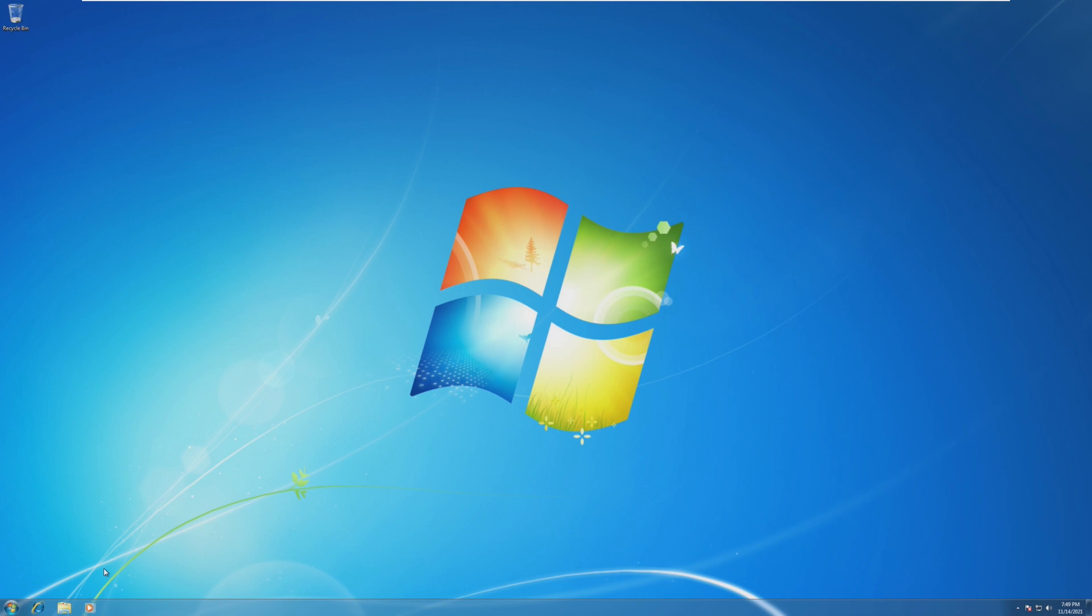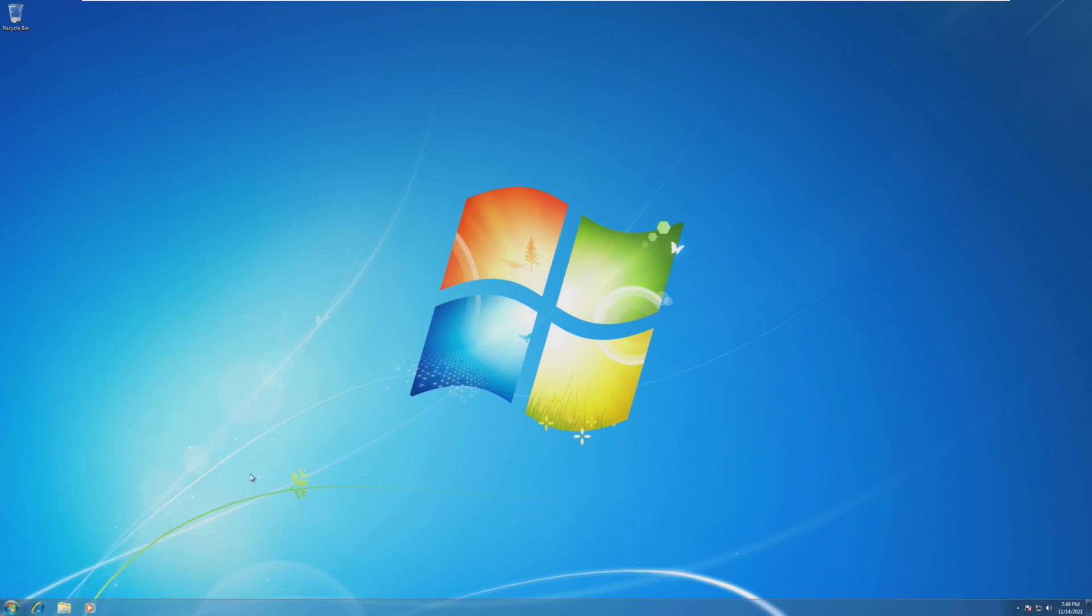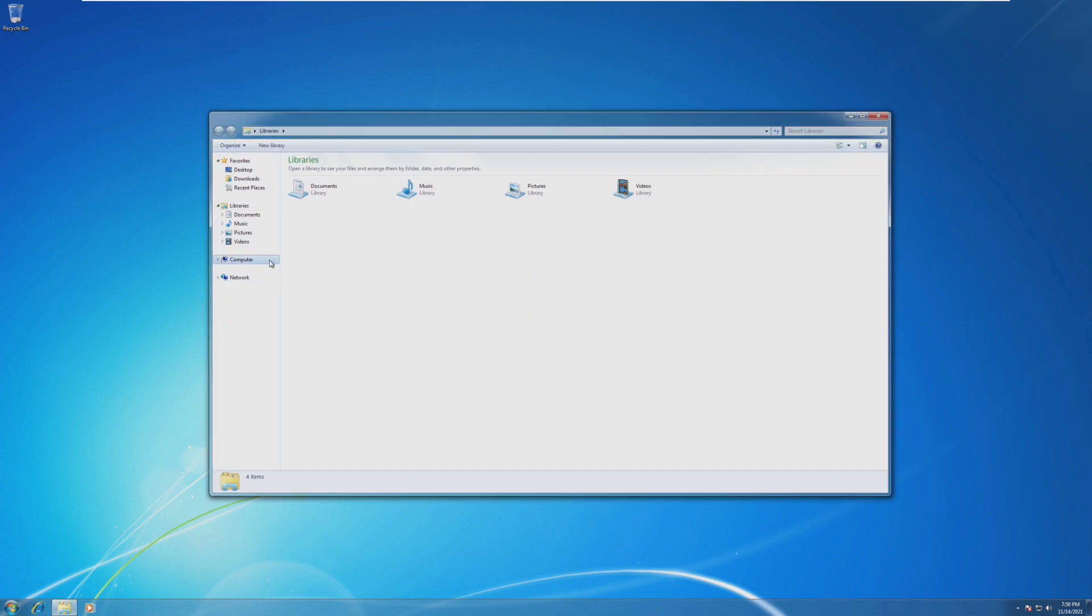Microsoft says you need to be on a certain version of Windows 10 to upgrade to Windows 11. I believe that version is 2004 or 20H1. However, obviously Windows 7 is much older than that, so we're going to be seeing if we can actually perform a successful upgrade from Windows 7 to Windows 11 by skipping Windows 8 and Windows 10.